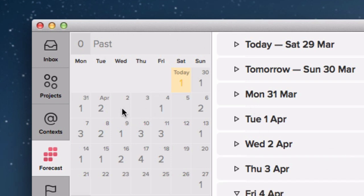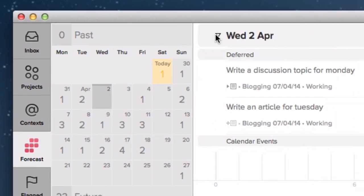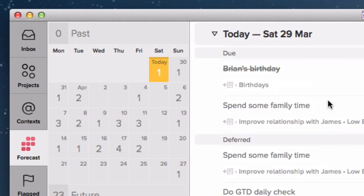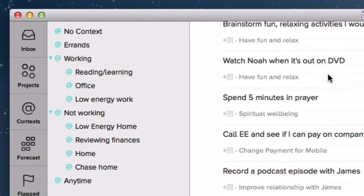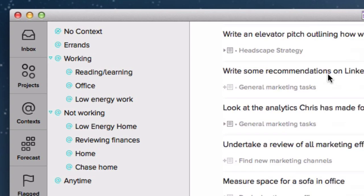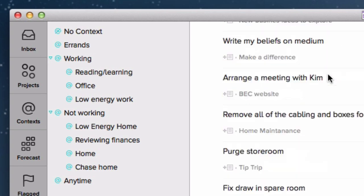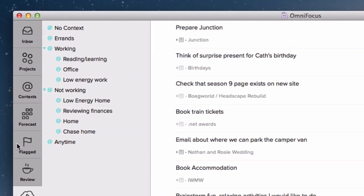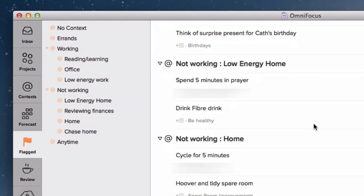So each morning, the first thing I do is I go into the individual day and I go through and flag things that I'm going to do on that particular day. I also go into my next list as well, which are all of just the next actions for each of my projects and go through and flag any that I fancy doing that day. And then what that does is if I go into flagged, I then have the things that I'm going to try and achieve on that particular day. And it's as simple as that. That's how I organize myself.